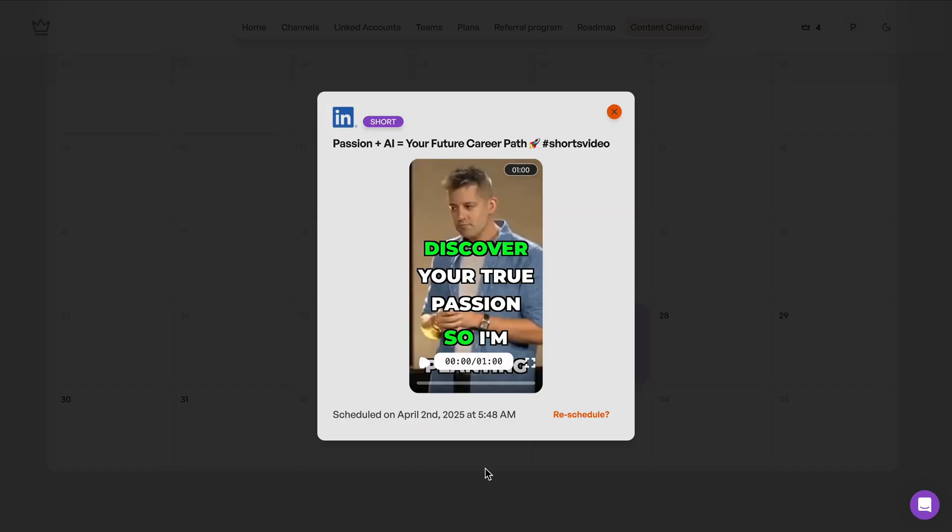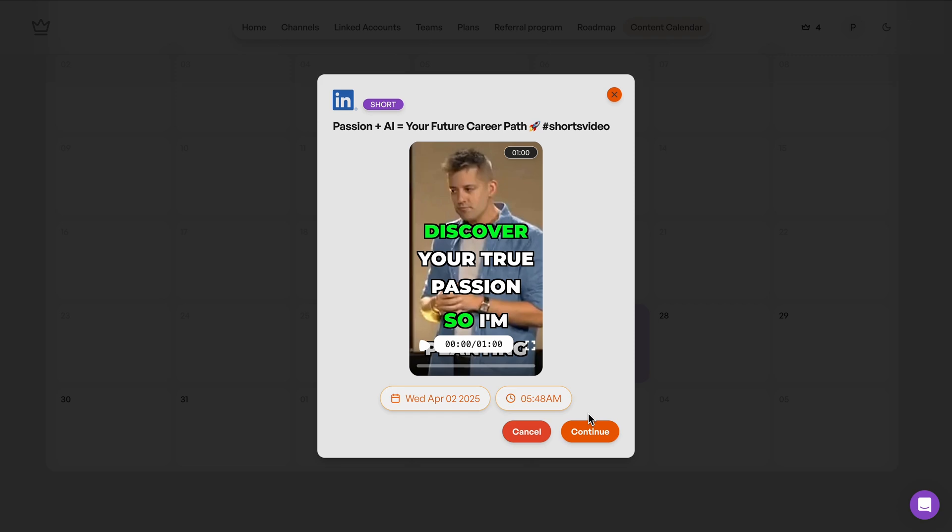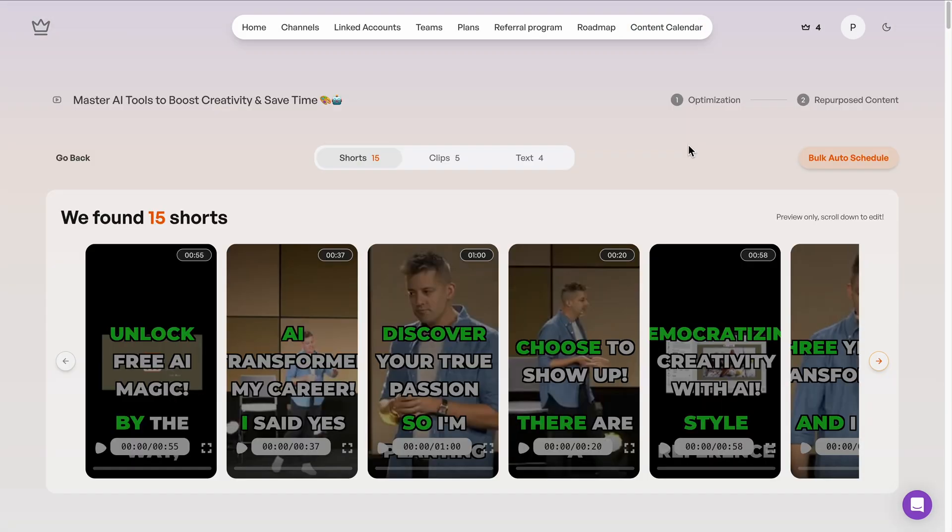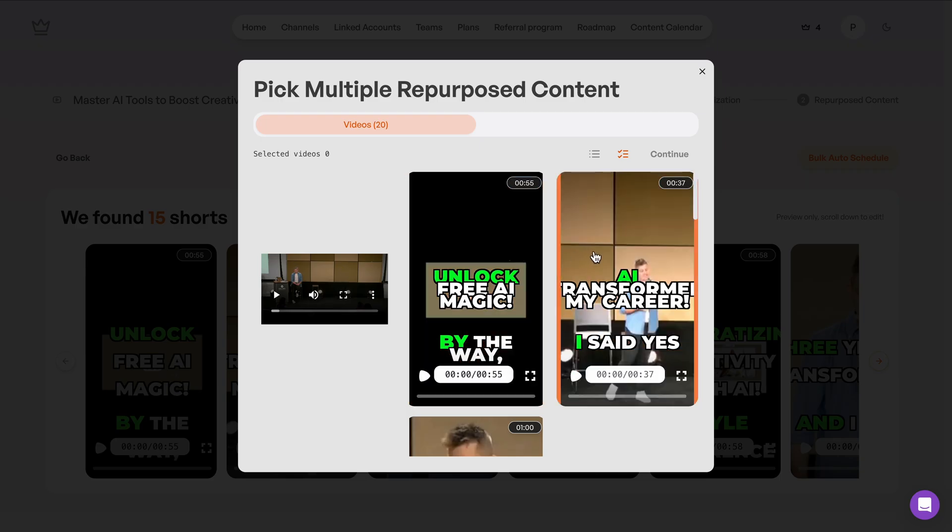If I want to reschedule that, that's just as easy. Adjust the date or time, and just like that, we're set.